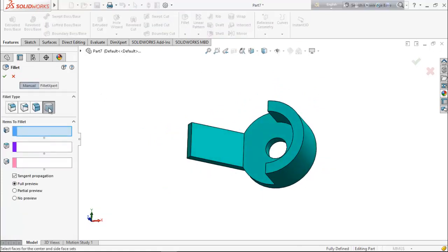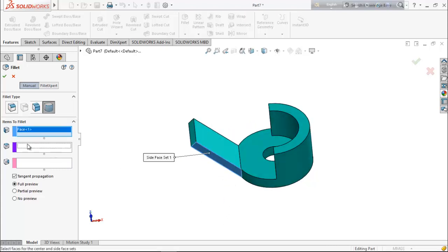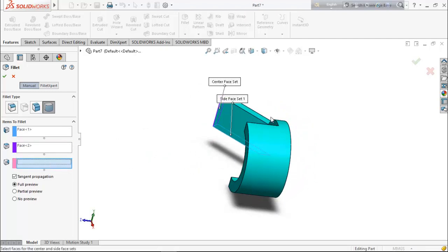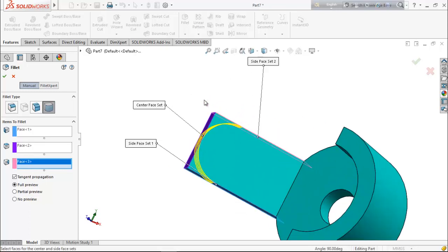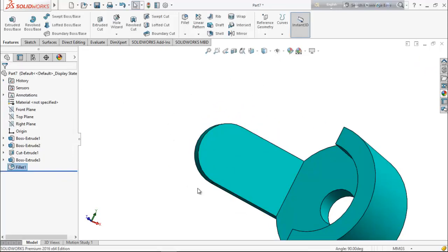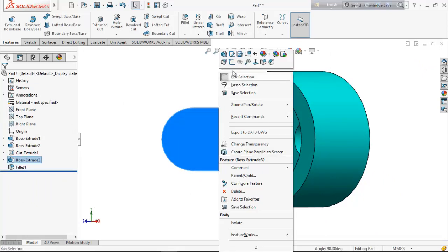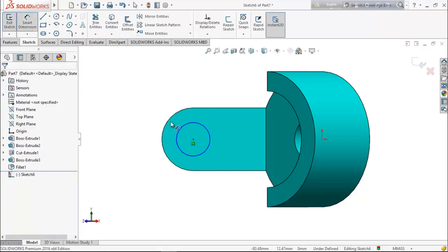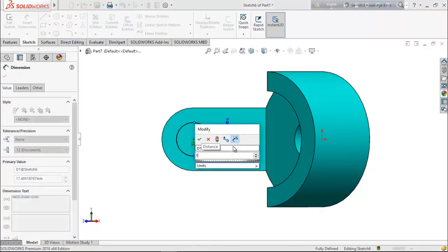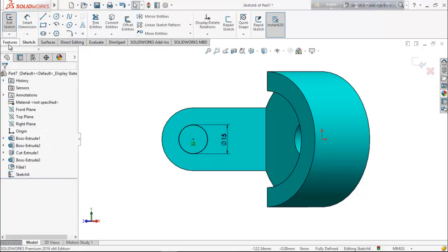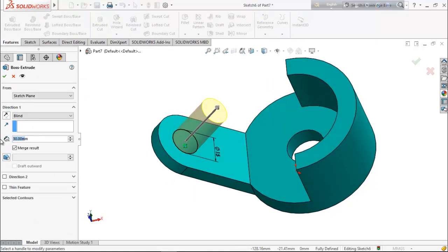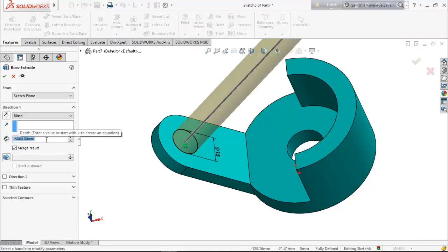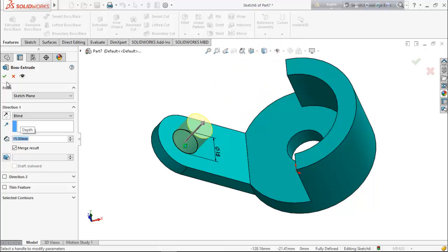Go for fillet, choose full round fillet, and select this face and these three faces. Now select this face, make it normal, go for a sketch, choose circle, find the center point, and draw a circle. Select smart dimension and give it 15 millimeter. From feature, extrude it up to 15 millimeter.